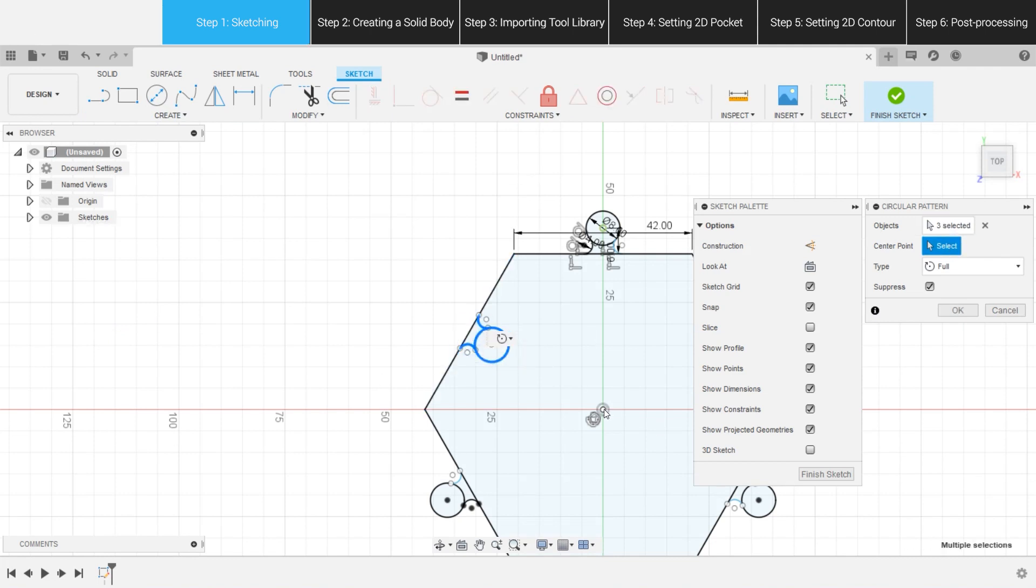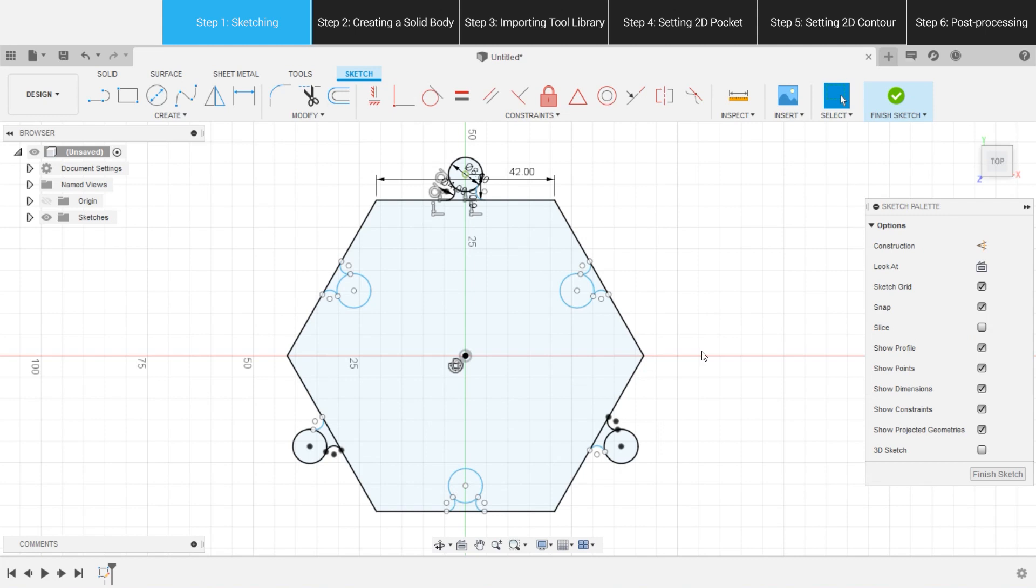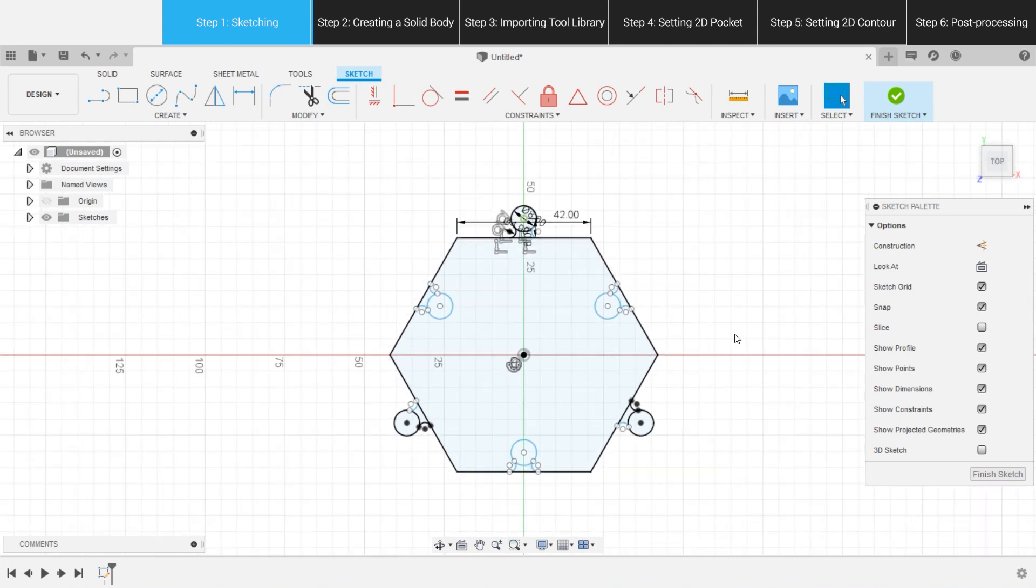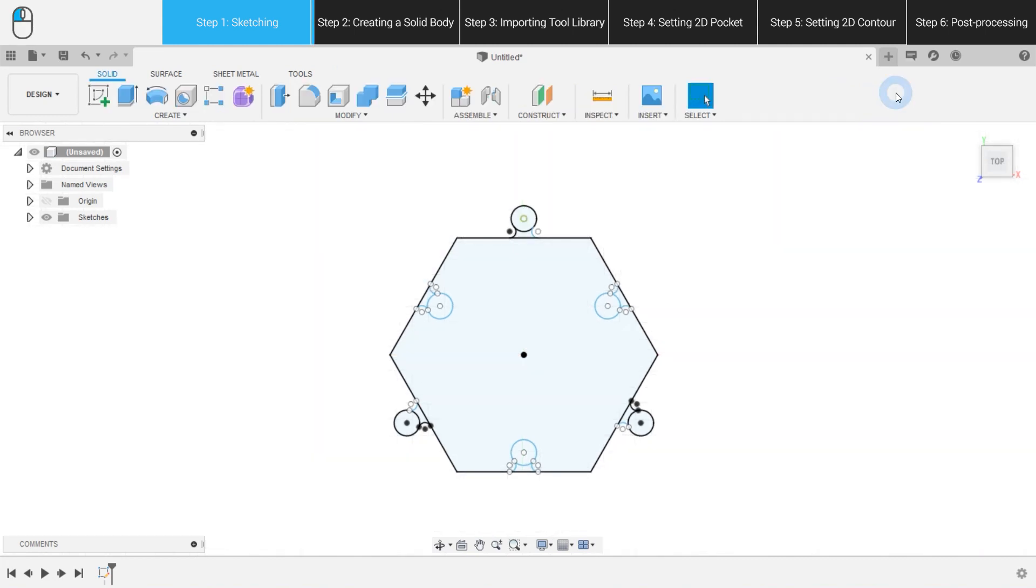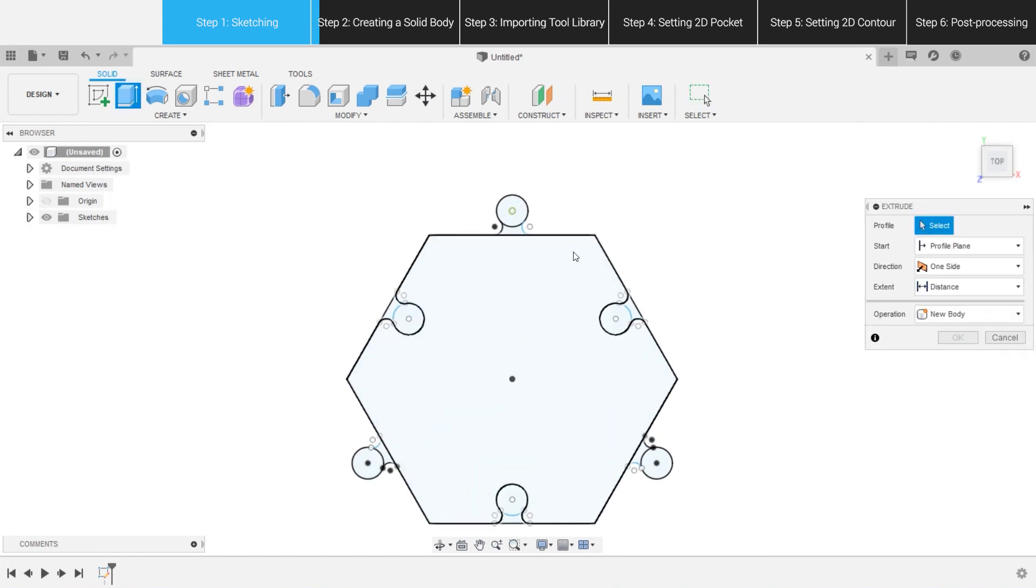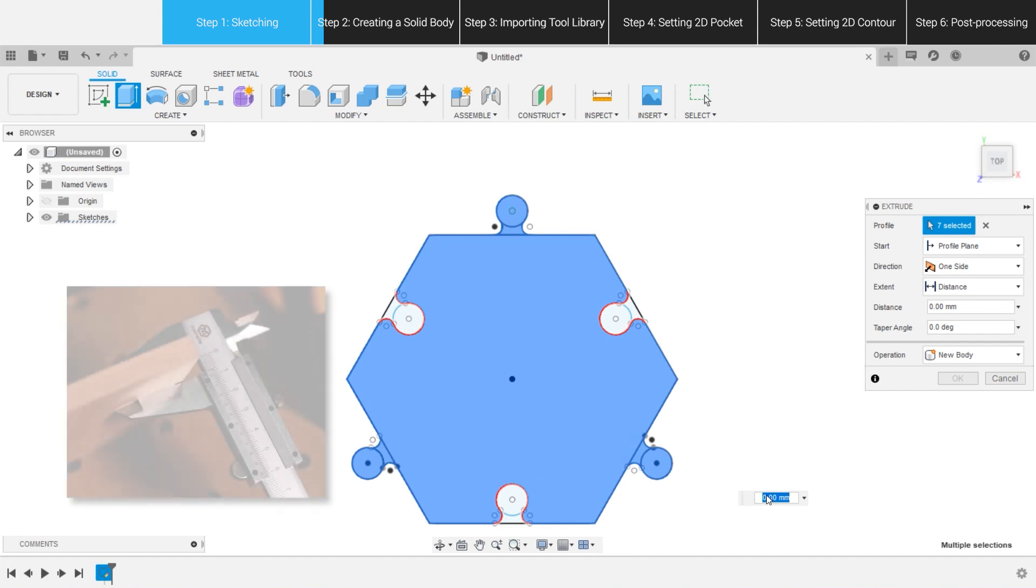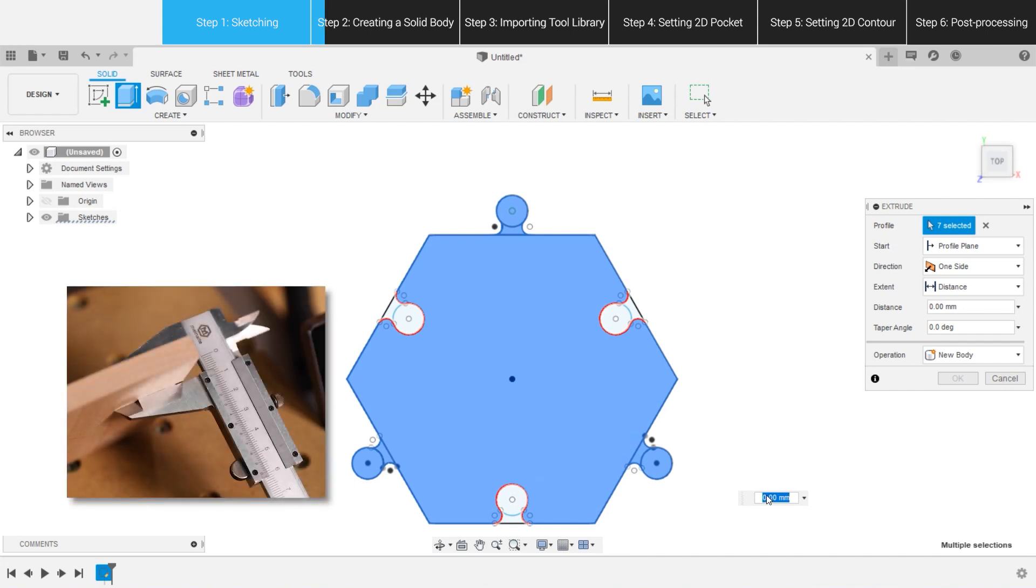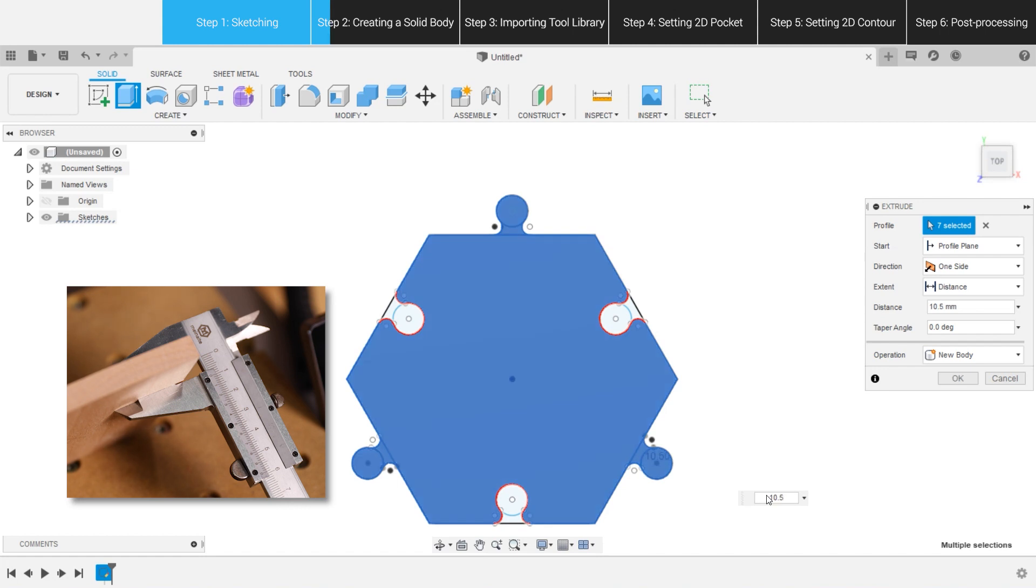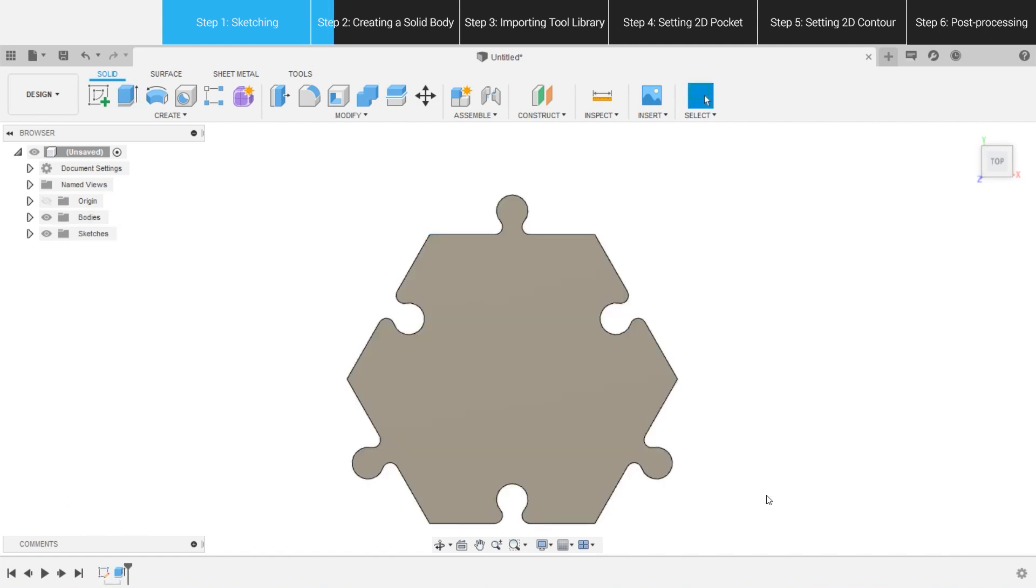And, we are done with the sketching part. Once we have a 2D sketch, we can expand it into a 3D object. Select Extrude on the toolbar, or press E key. Check the parts we want to extrude, and input the offset. To make sure the wood board can be cut through completely, we can put in a number that is slightly larger than the actual thickness of the material, such as 10.5 mm. A body is created then.